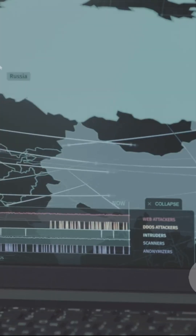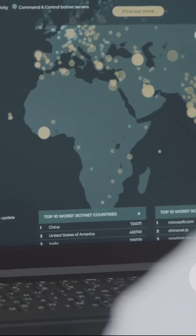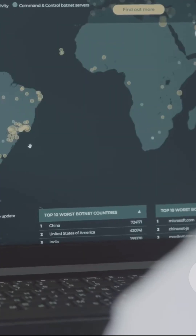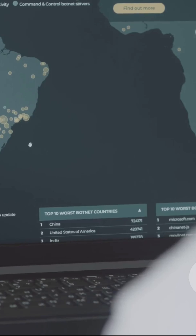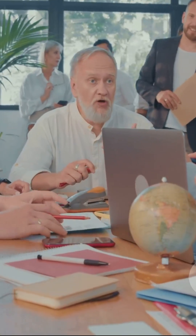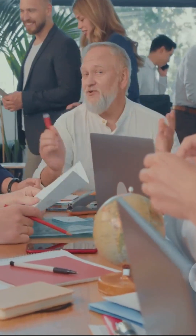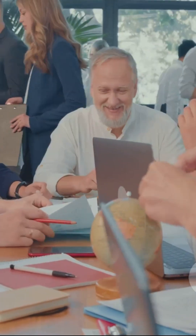GIS allows us to see data on a map. This geographic context adds a critical dimension to our understanding — it answers the fundamental question of where, which is essential for solving many of the world's most complex problems.